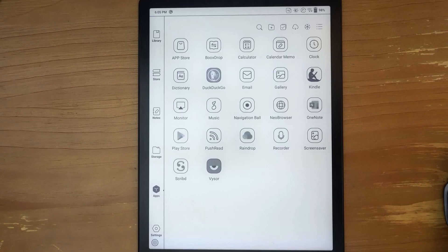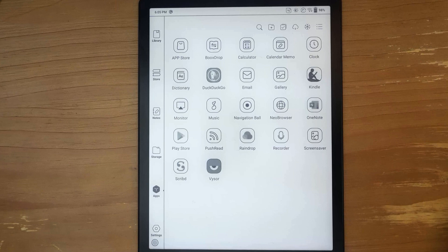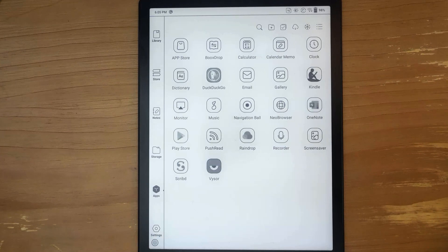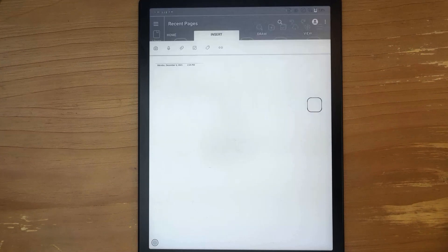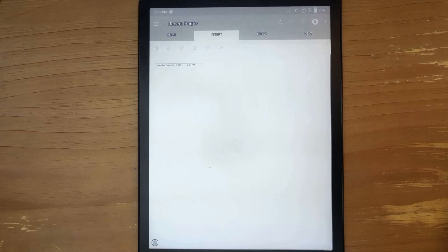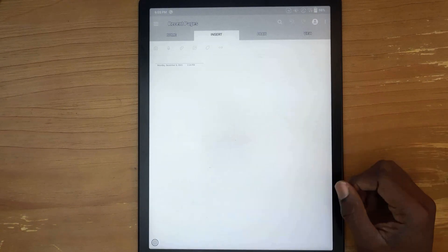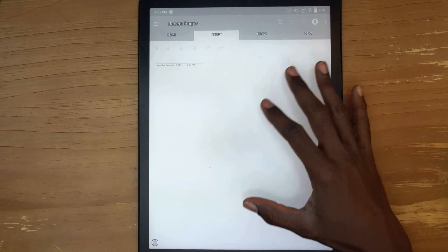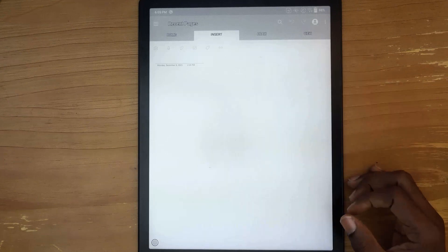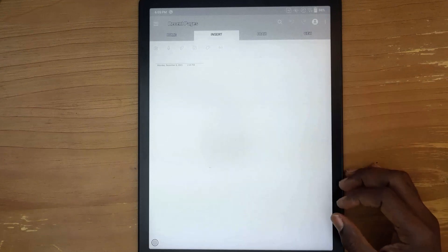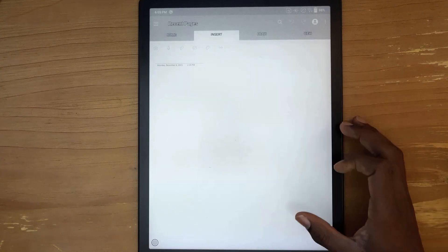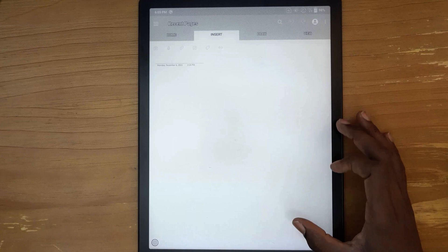Alright, I do have OneNote installed on this, so let's go into OneNote and see what the performance looks like. If we look here on the device, we can see it's kind of a grayscale type look and feel.